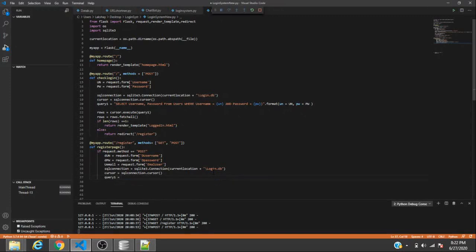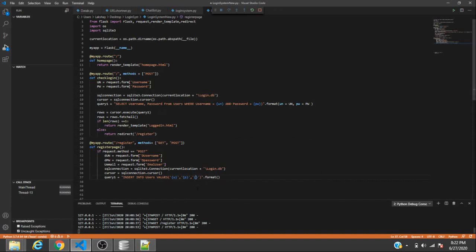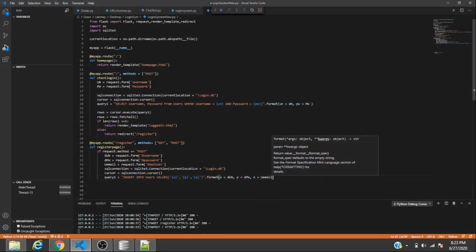For the insert query we write: INSERT INTO users VALUES ('{u}', '{p}', '{e}'), where everything is stored as text. We then format the string with u=dun (desired username), p=dpw (desired password), and e=uemail (desired email).